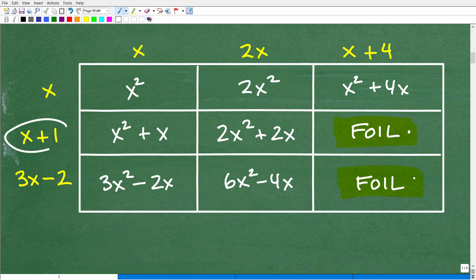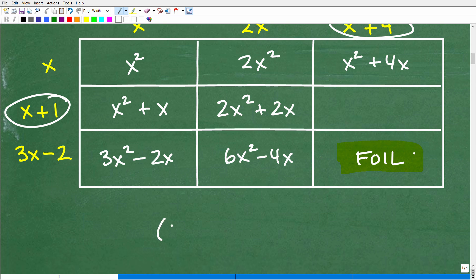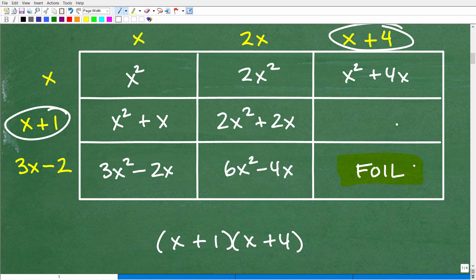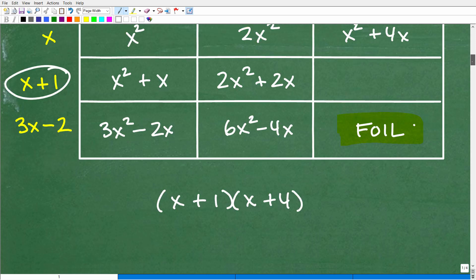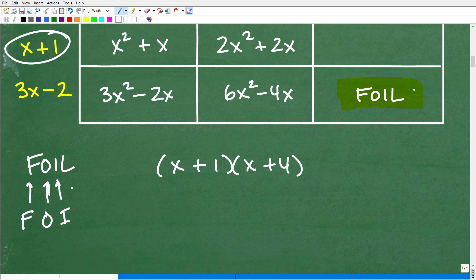Now we're going to multiply two binomials. This uses the FOIL method. FOIL is an acronym: First, Outer, Inner, Last. Let's tackle x plus 1 times x plus 4 using this technique.